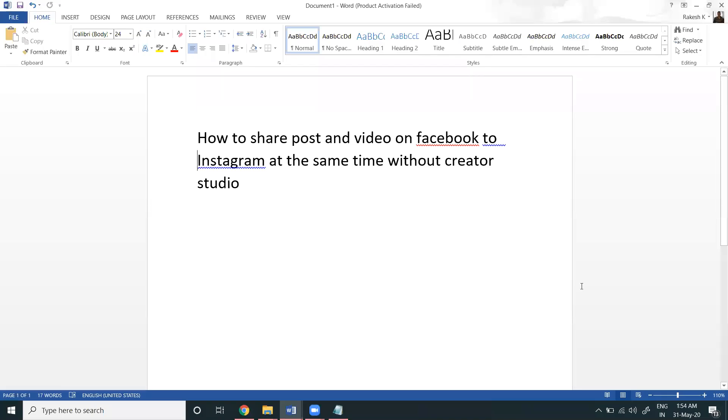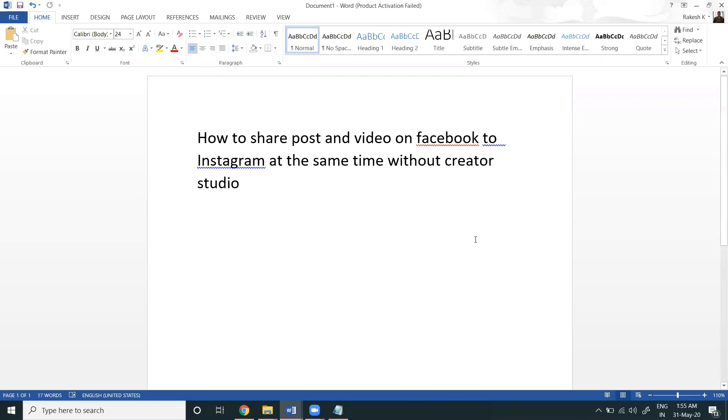So guys, let's discuss how to share your posts and videos from Facebook to Instagram. In a previous video, we discussed sharing Instagram to Facebook using Creator Studio. Now we'll discuss how to share posts and videos from Facebook to Instagram.